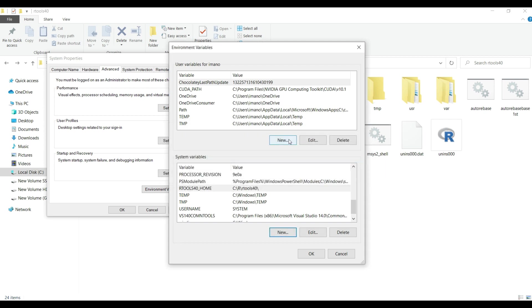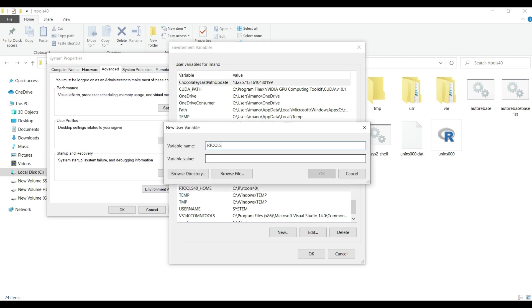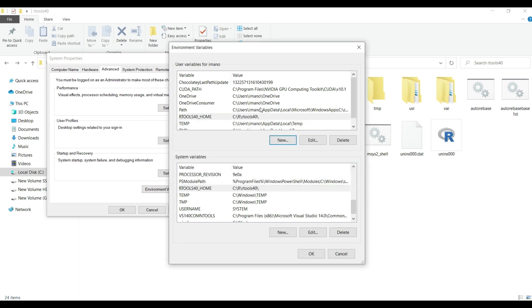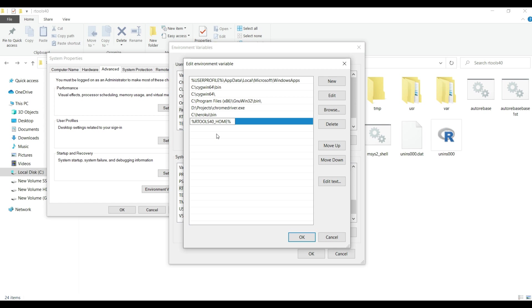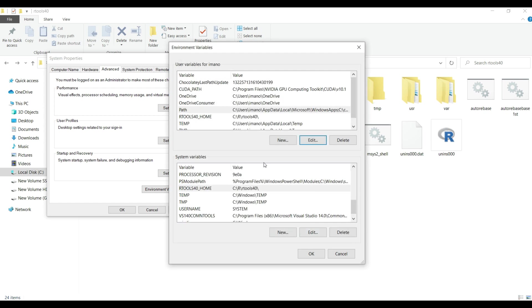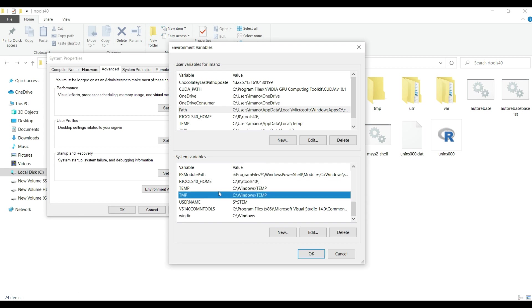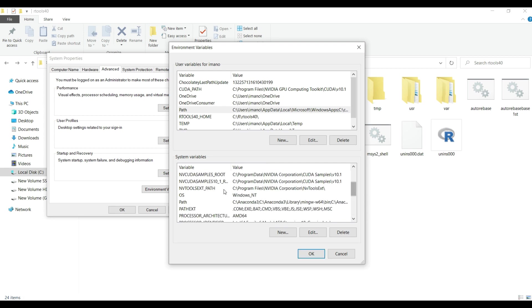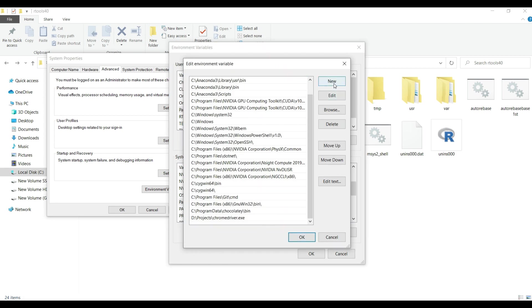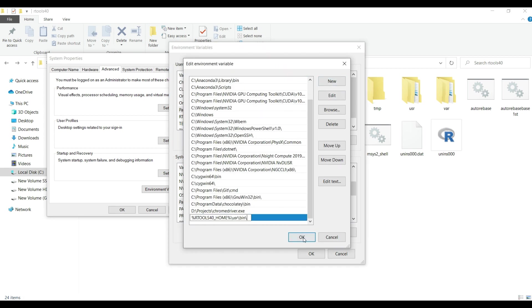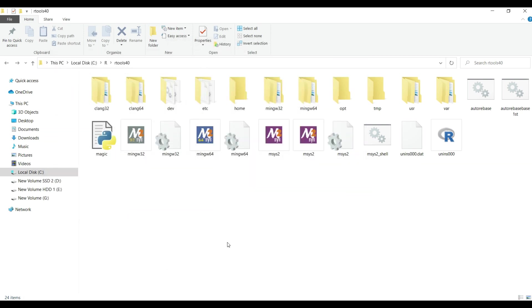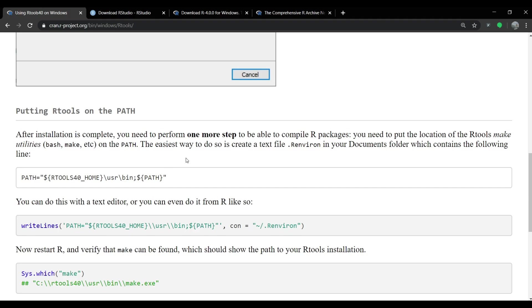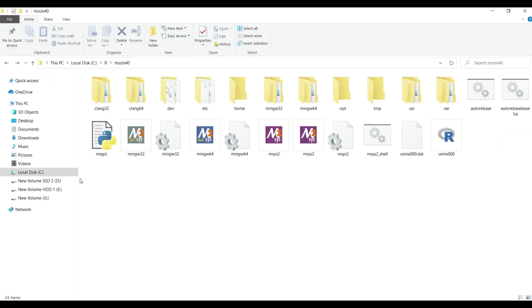Similarly we have to do this for user variables as shown on the screen. Then select path variable and click on edit button which will pop up a window where we click on new button and then we type %RTOOLS40_HOME%/usr/bin/ as shown on the screen and then click on ok button. And then again click on ok button.